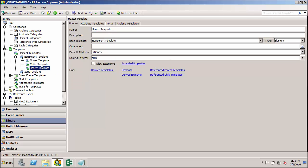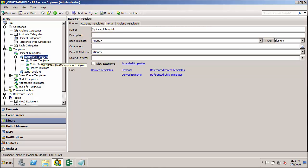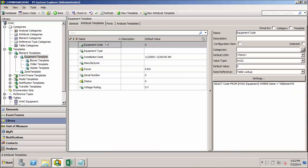One last thing I wanted to do to clean up the display of our attributes is talk about categories. We've mentioned them here and there throughout the course so far, but we haven't really put them to use.